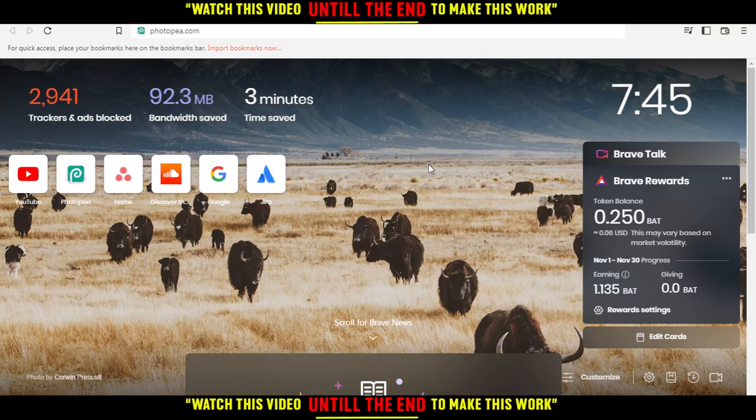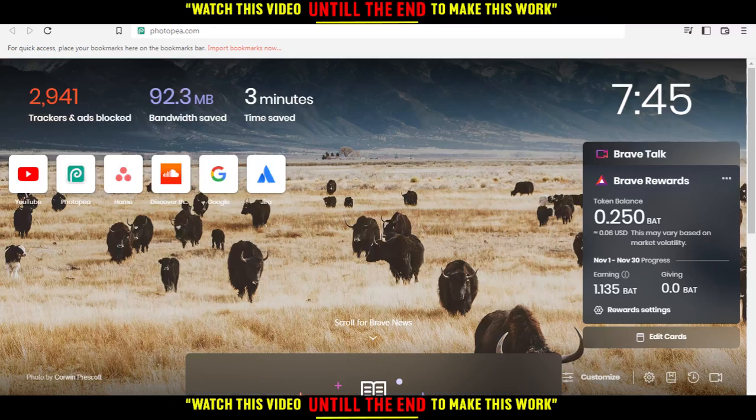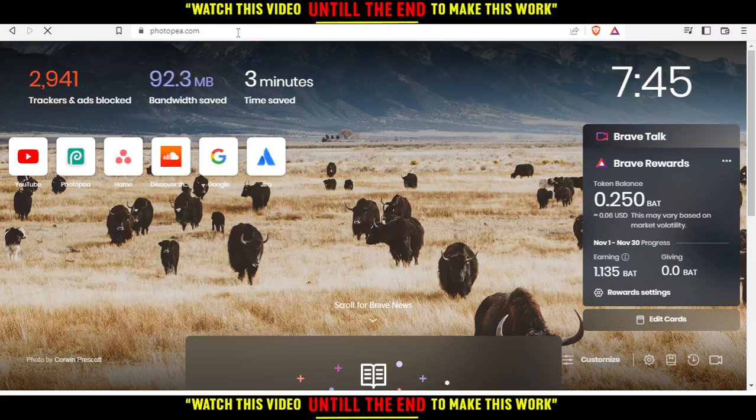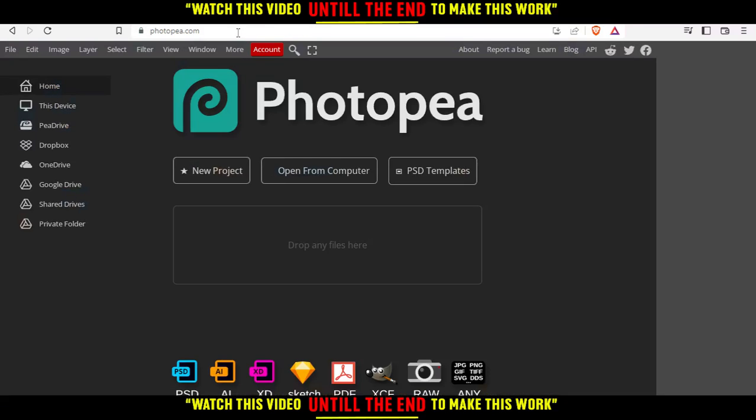After opening your browser, just go to the URL, type photopea.com and hit the enter button.